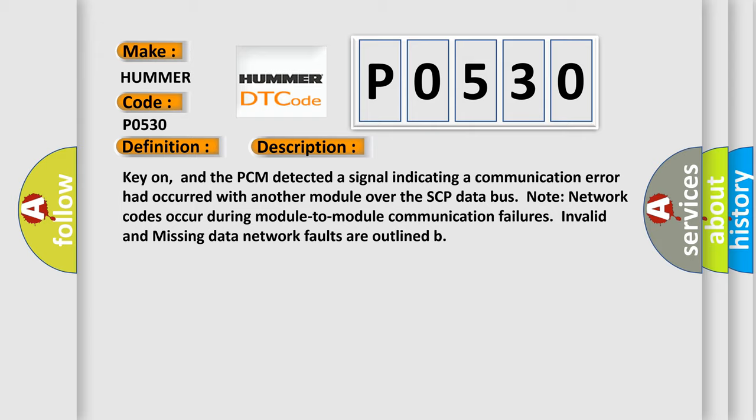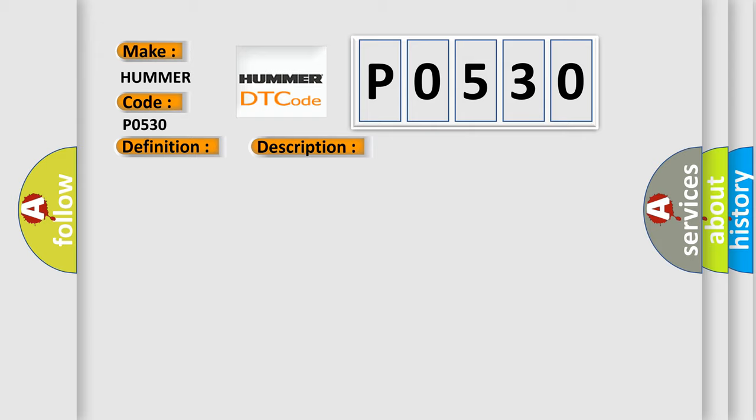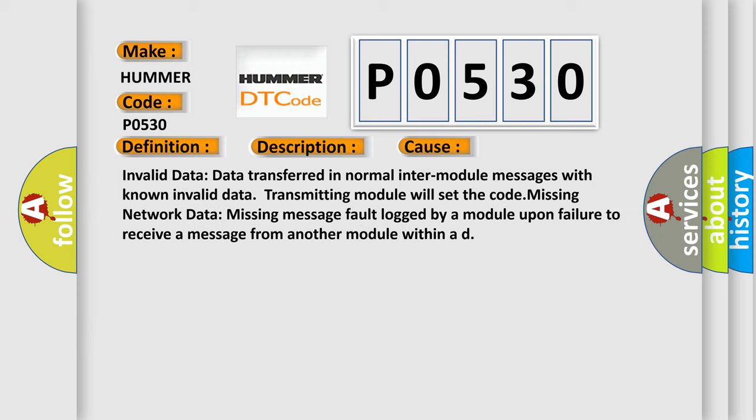This diagnostic error occurs most often in these cases: Invalid data - data transferred in normal inter-module messages with known invalid data, transmitting module will set the code. Missing network data - missing message fault logged by a module upon failure to receive a message from another module within a defined time.